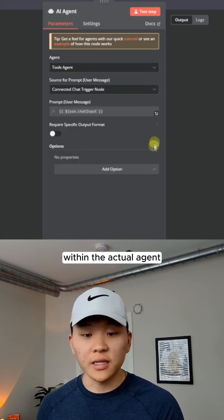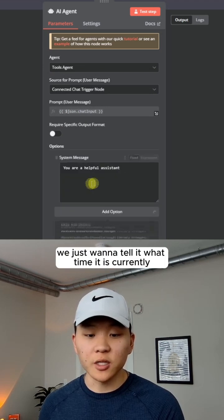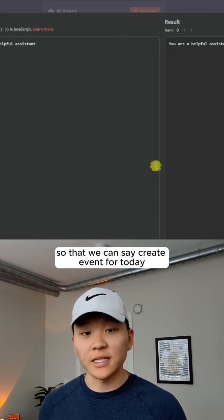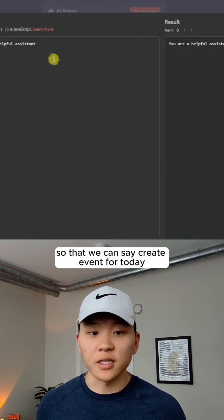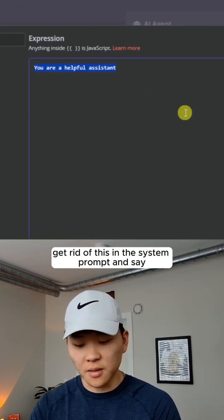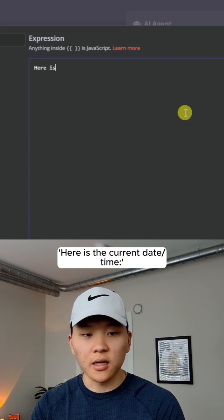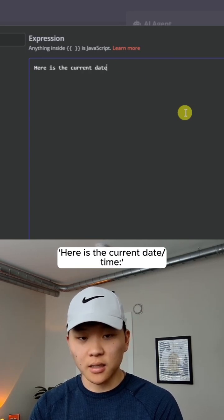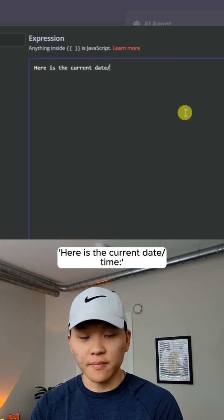And then the last thing we want to do is within the actual agent, we just want to tell it what time it is currently so that we can say create an event for today. So I'm going to get rid of this in the system prompt and say, here is the current date slash time.